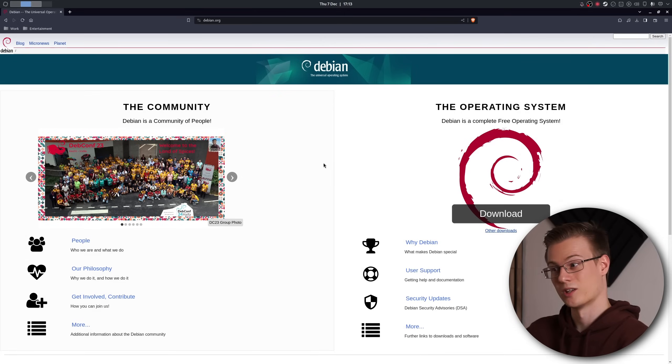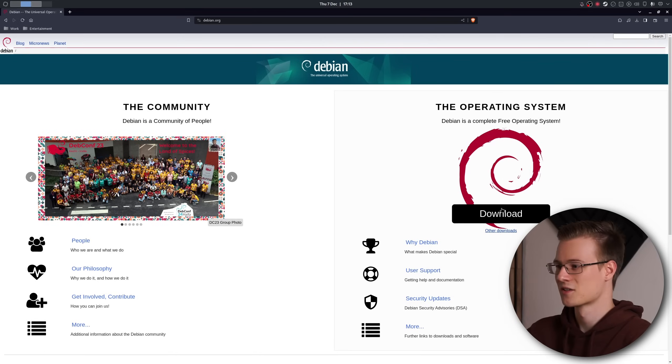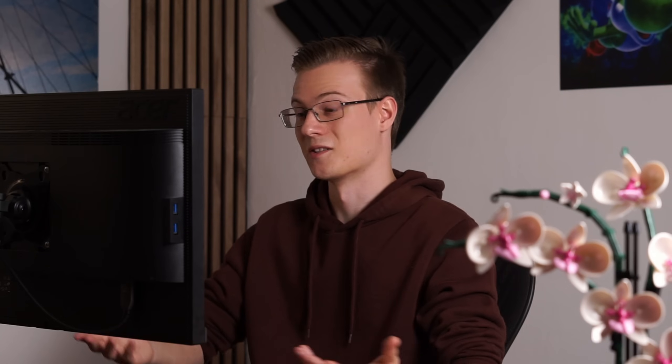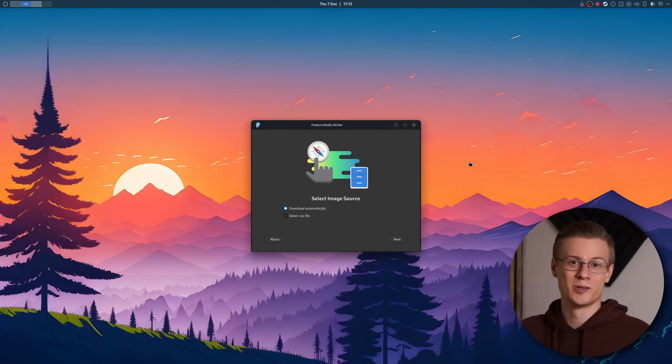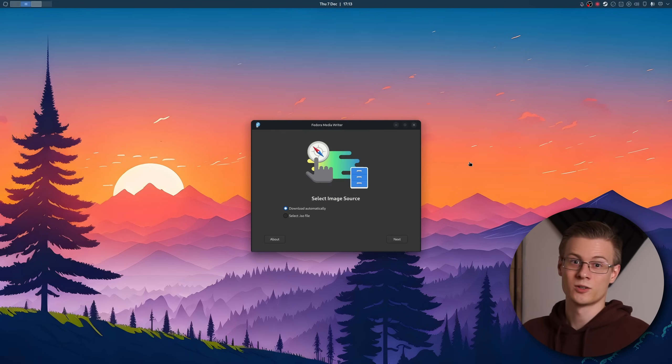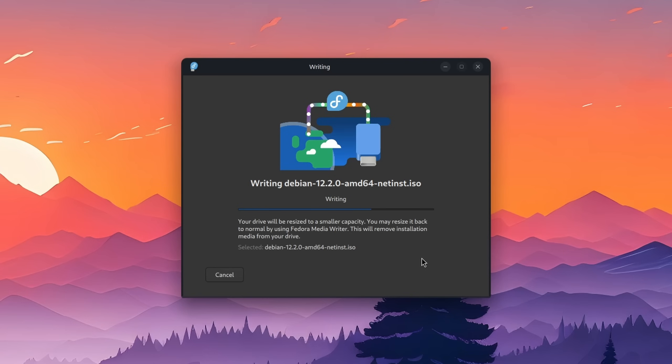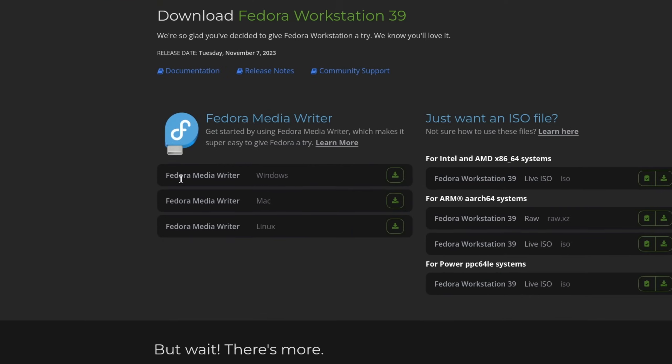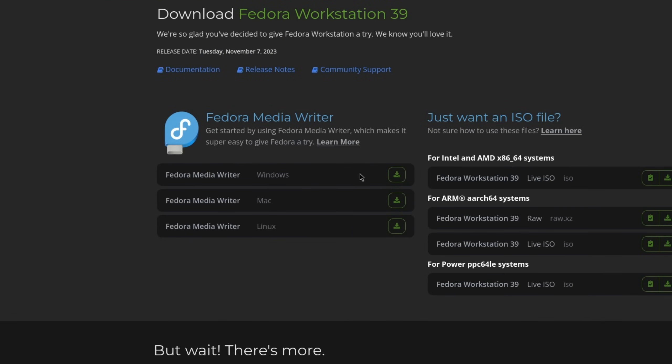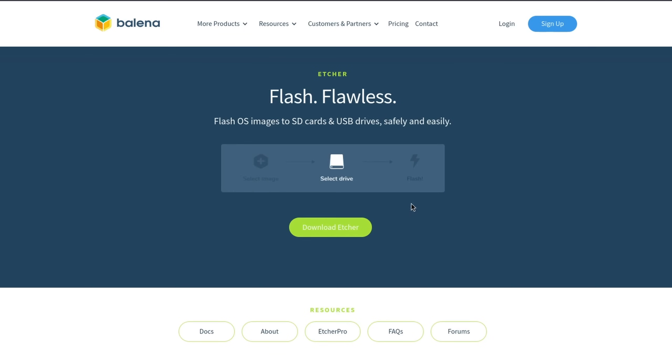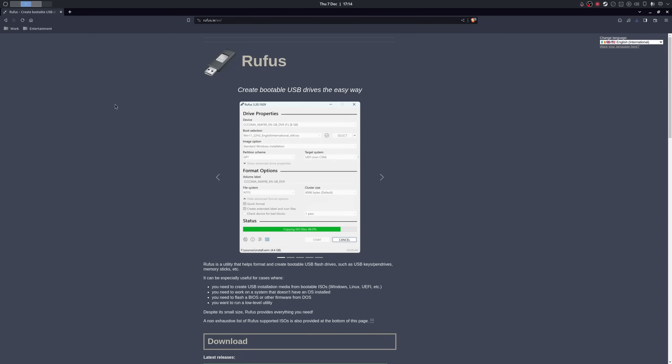So the first thing that we need to do is download Debian. Once that's finished we need to boot off it. I'm going to use the Fedora Media Writer to flash the ISO onto a USB stick since it's available on Flathub, Windows and macOS, but you could also use Balena Etcher or Rufus if that's what you prefer.